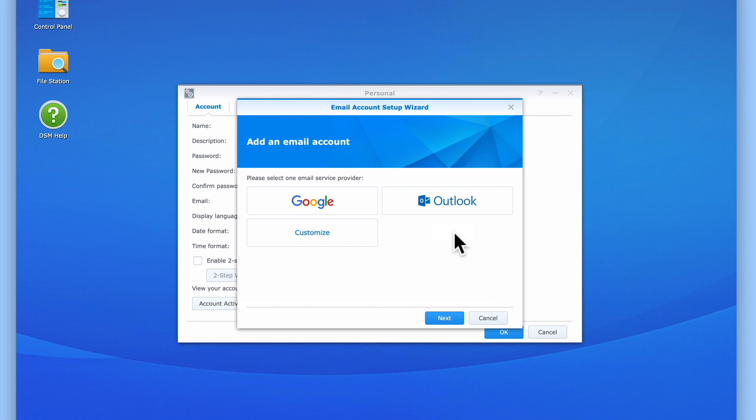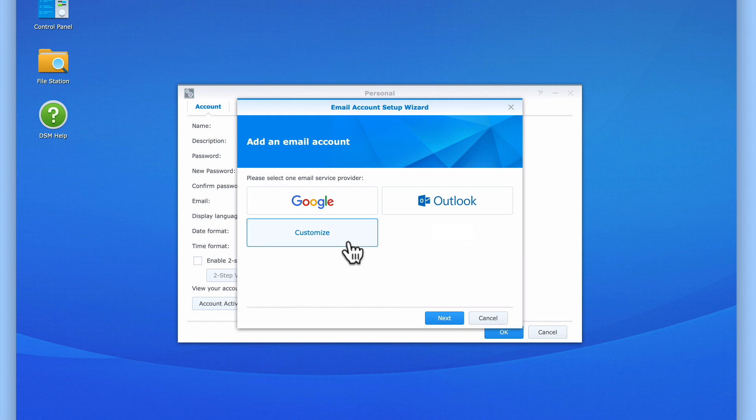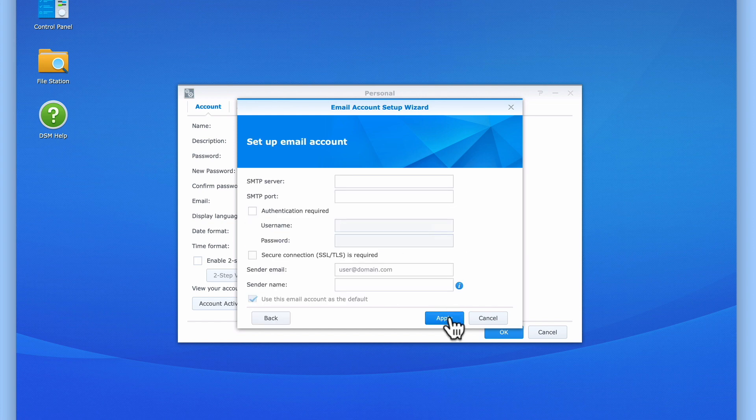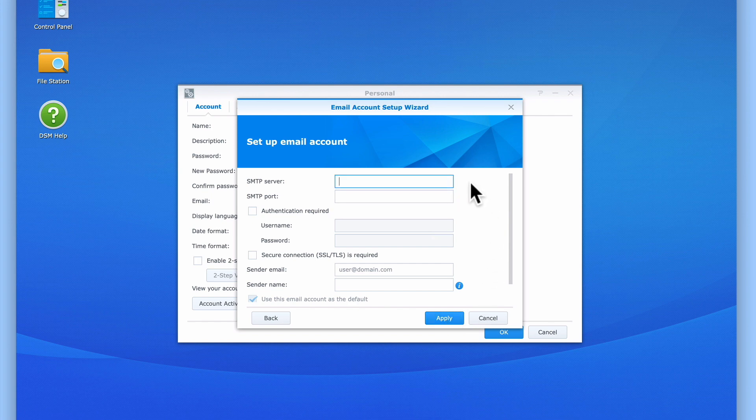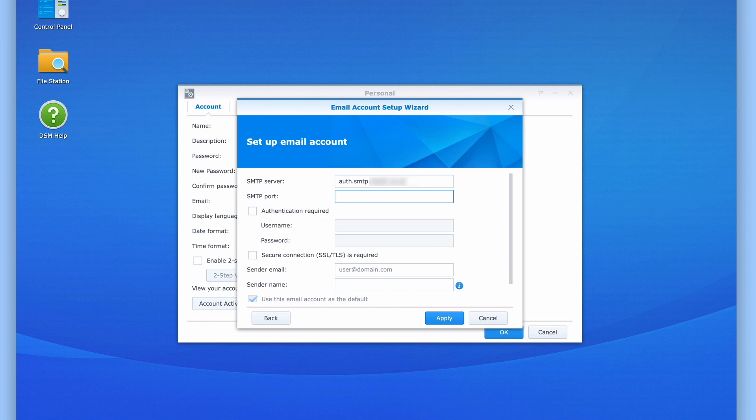As you can see, the wizard will allow us to use either a Google or Outlook email account. However for all other types of email account, we need to highlight Customize and then choose Next. We now need to enter the SMTP server address for our active email account. Next we need to enter the SMTP port for our SMTP server. While ours is 25, you may need to check which SMTP port number your email account uses.